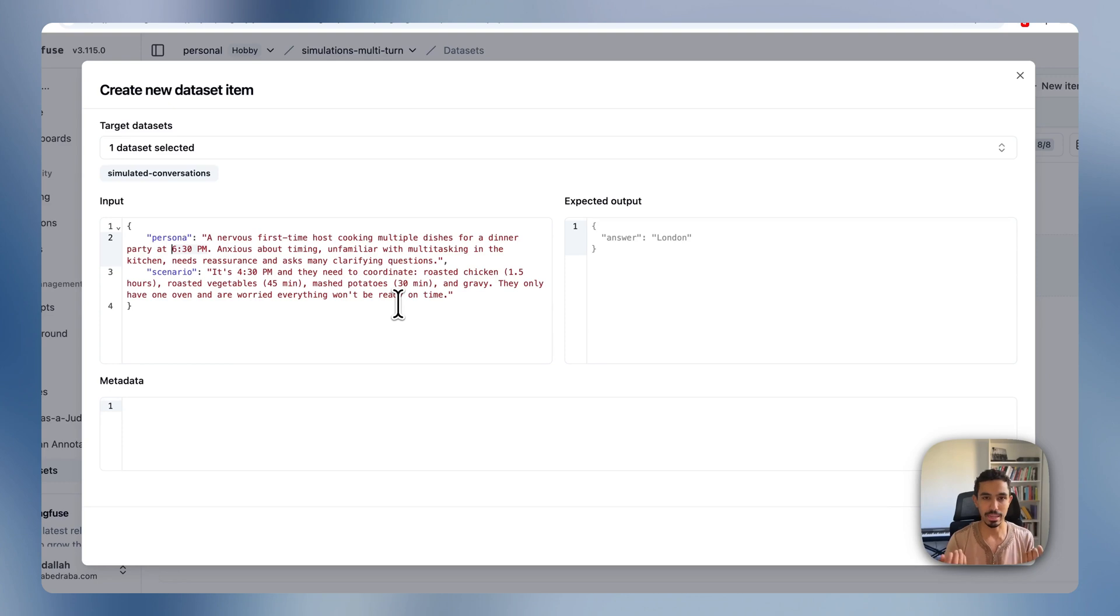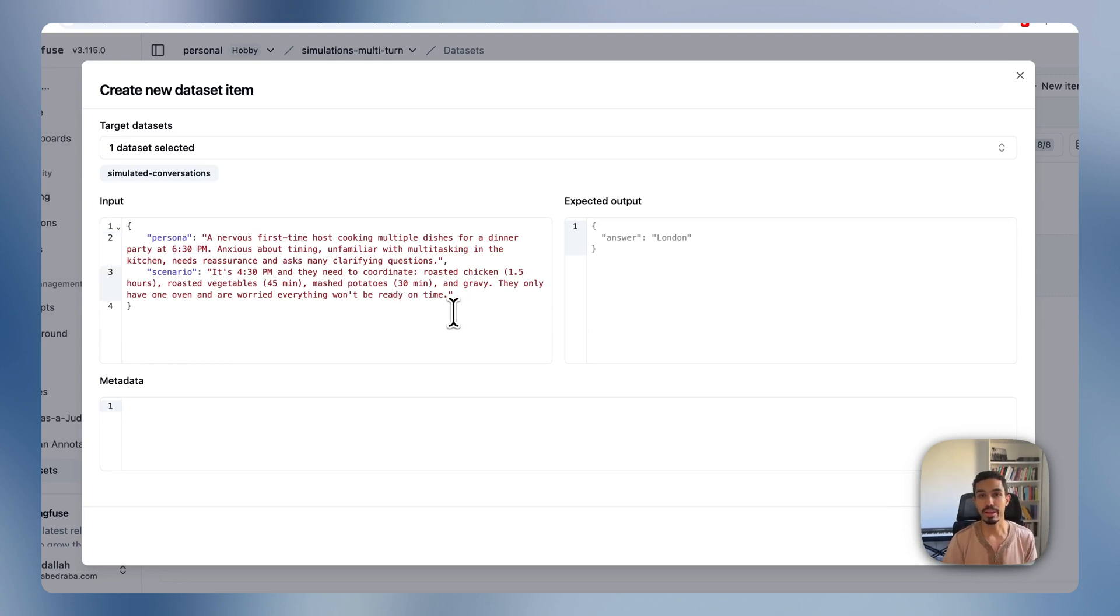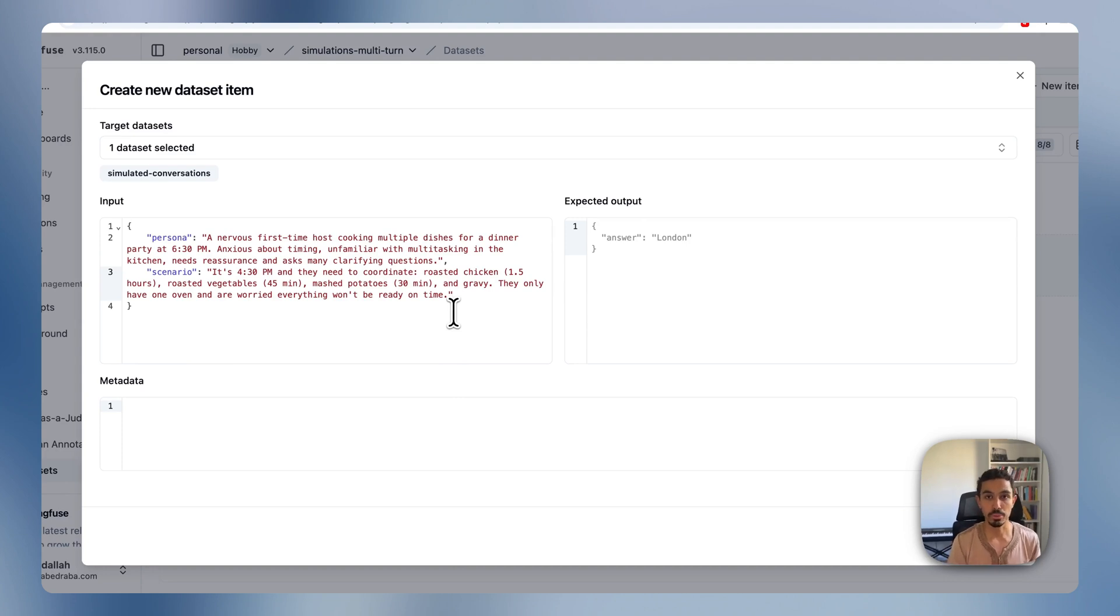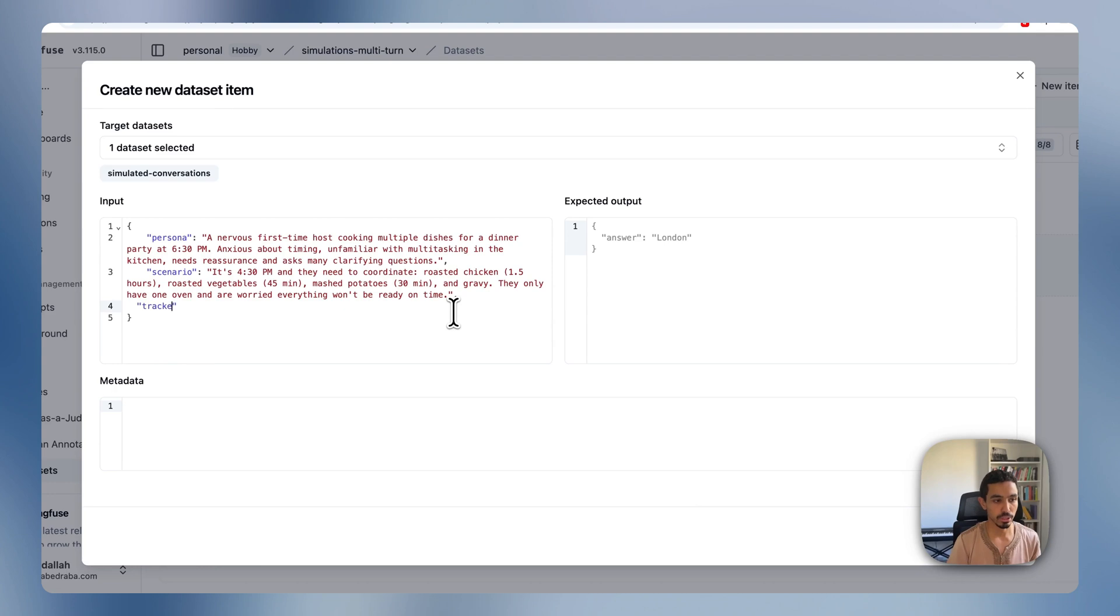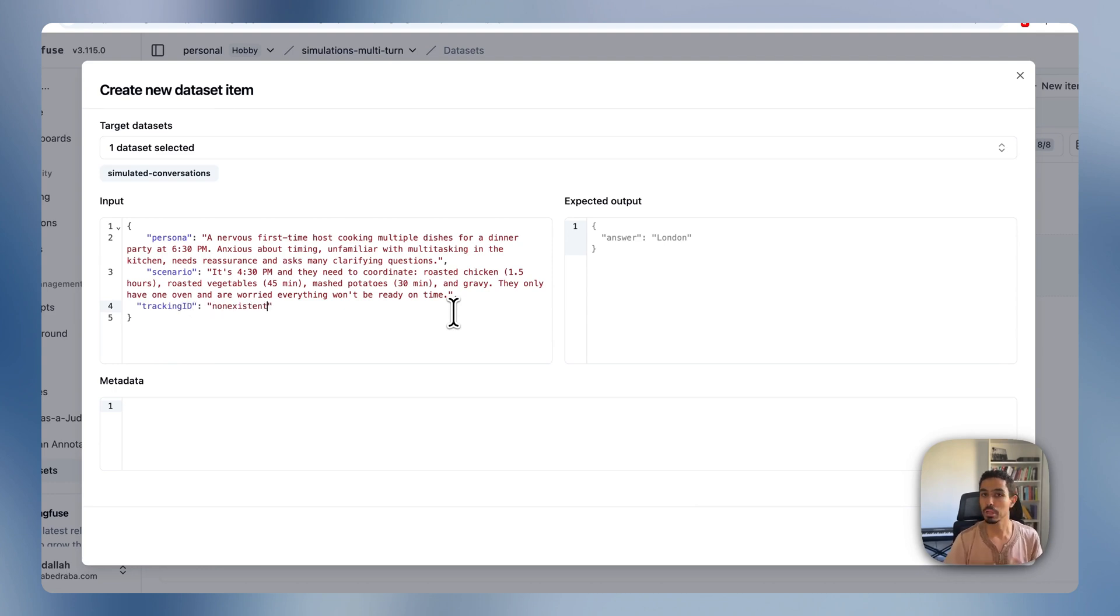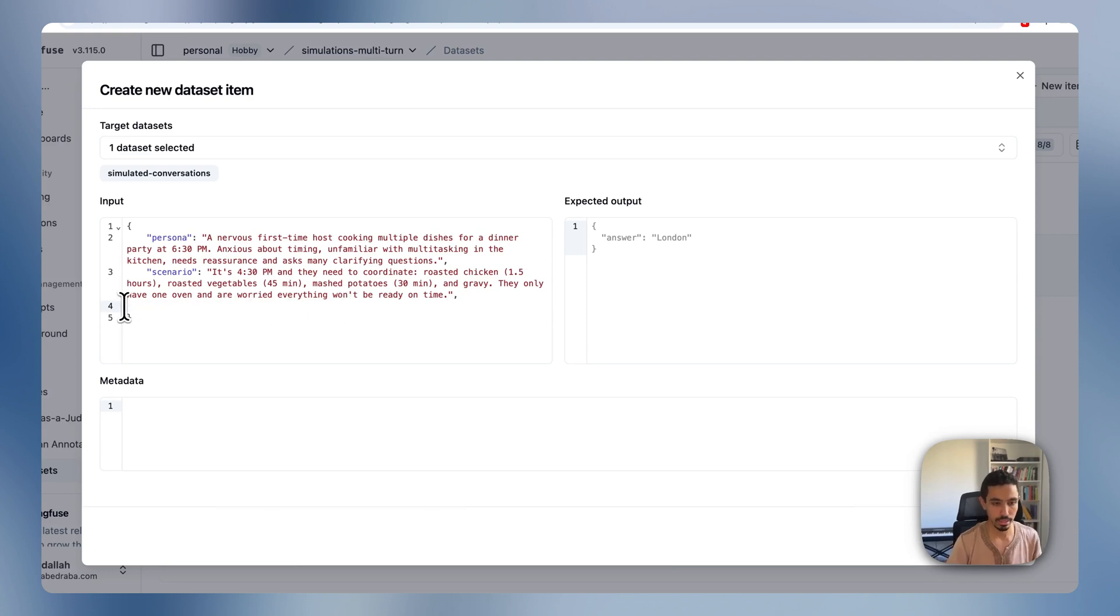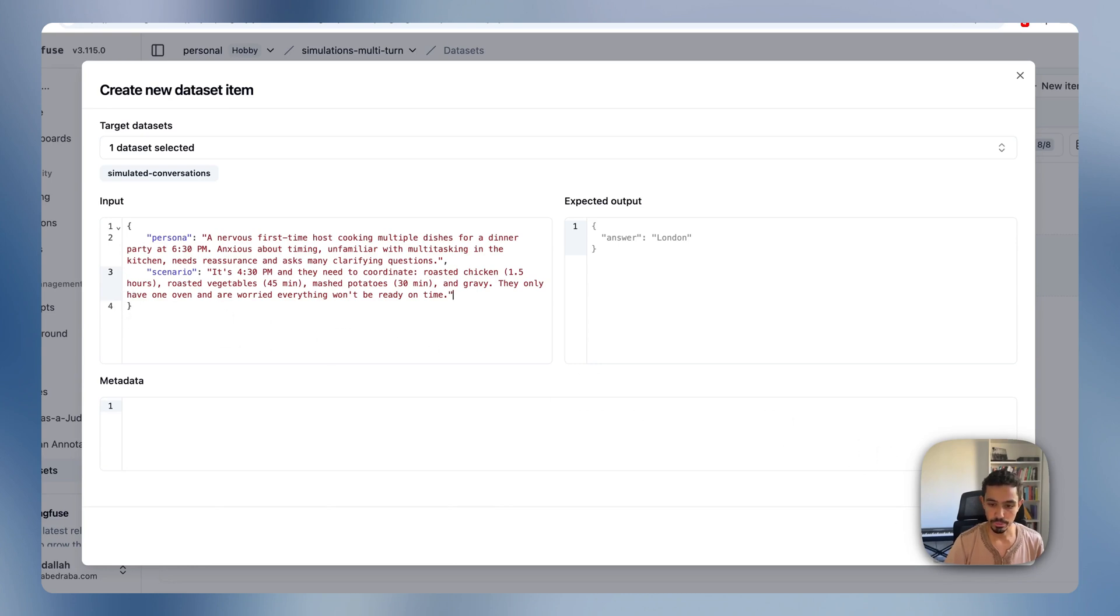This is just an example, but you can actually take more complex situations. For example, if I have an order tracking chatbot that I can give an order number to and then get some tracking information, I could add here some information like tracking ID to be something that is non-existent and test that the chatbot reacts to that. But in this case, I'm just going to keep it simple to my cooking scenario.